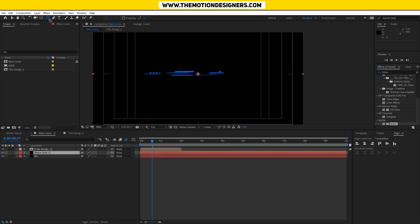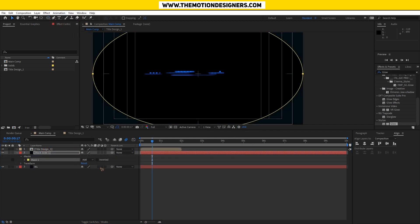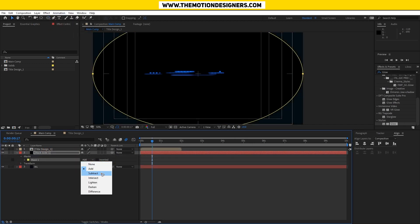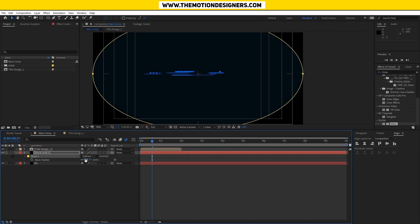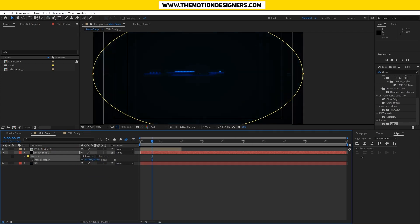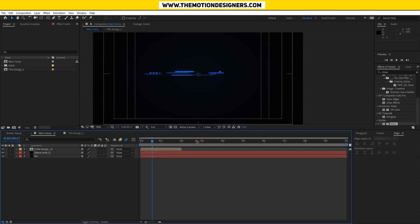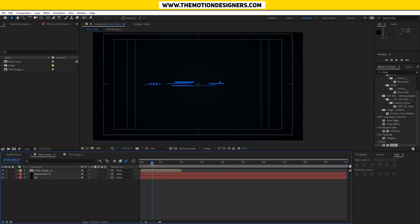I'm going to create a new solid image which is black. Select this ellipse tool, double click on it, go to the mask, subtract, hit F to feather this out, just like this, and you have this.